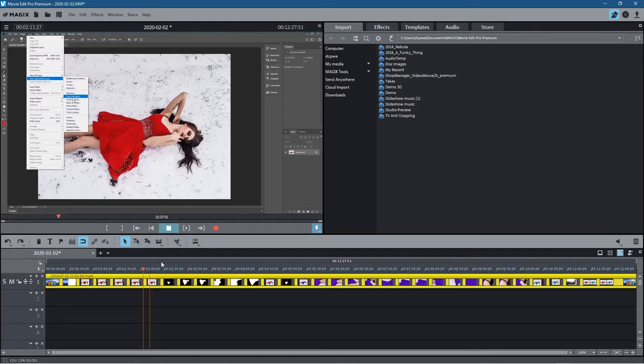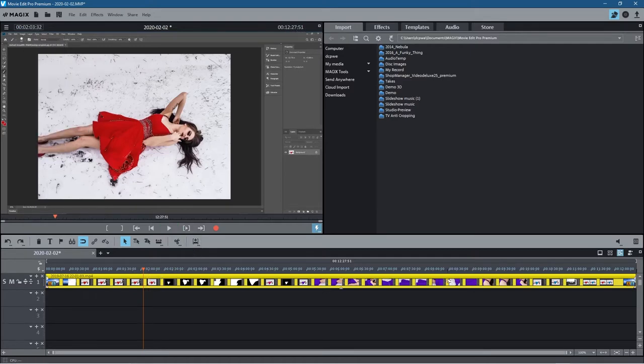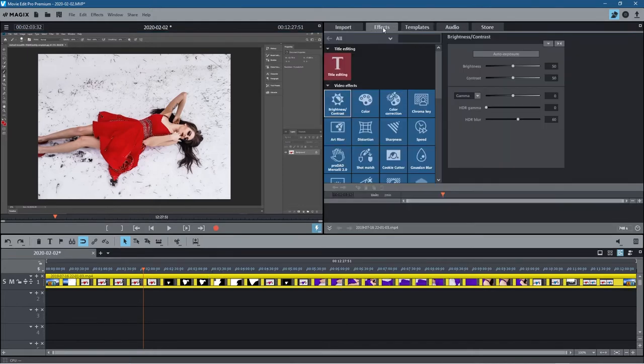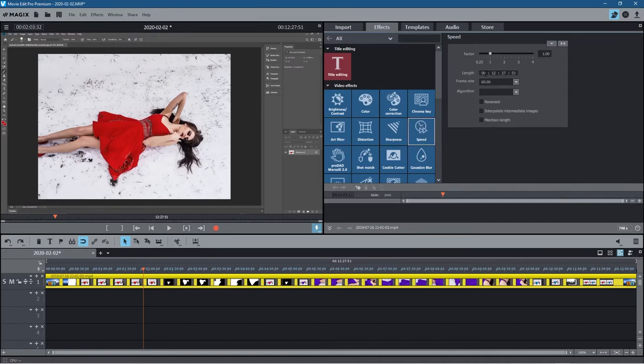We want to make this much faster. There's a few different ways to do this. I'll show you two different ways. Let's first of all click on this video clip and go into the effects section here, and then go to speed.